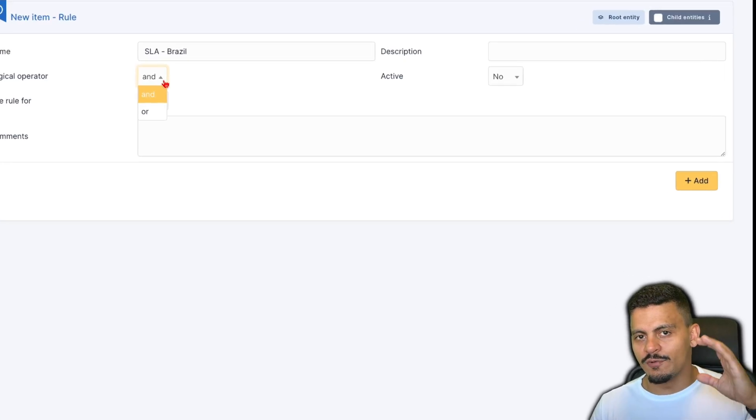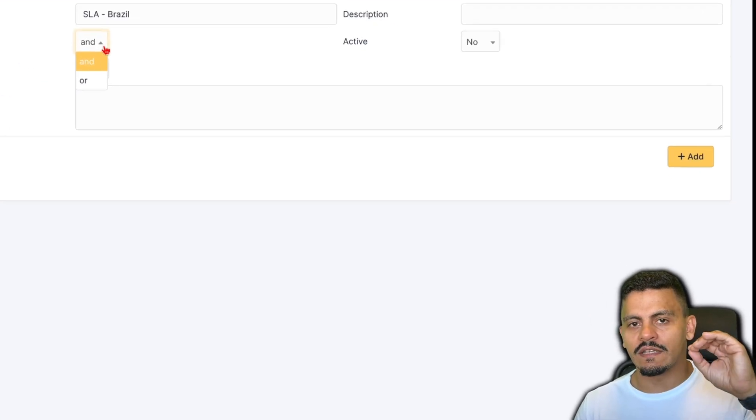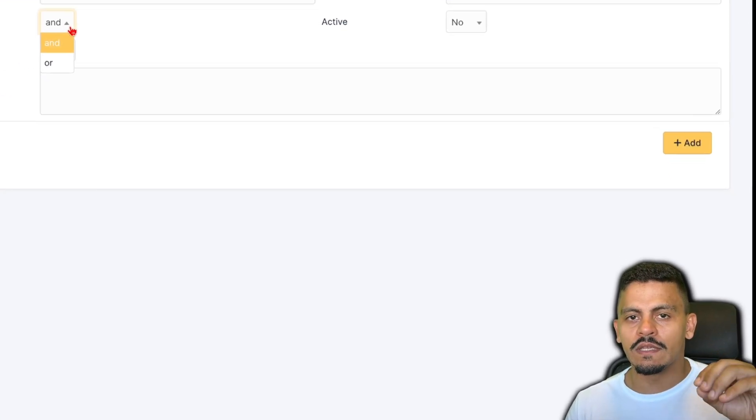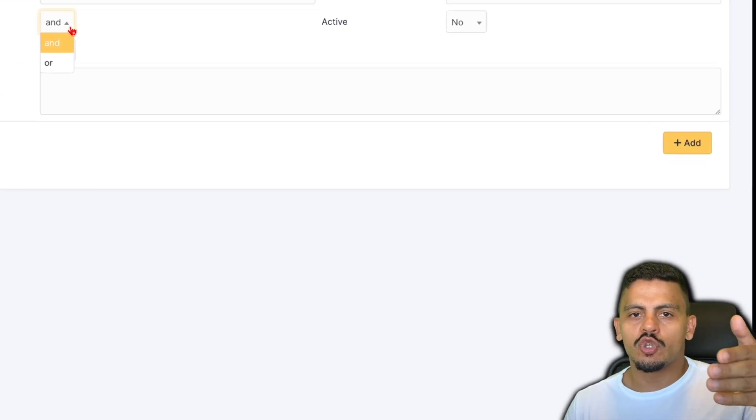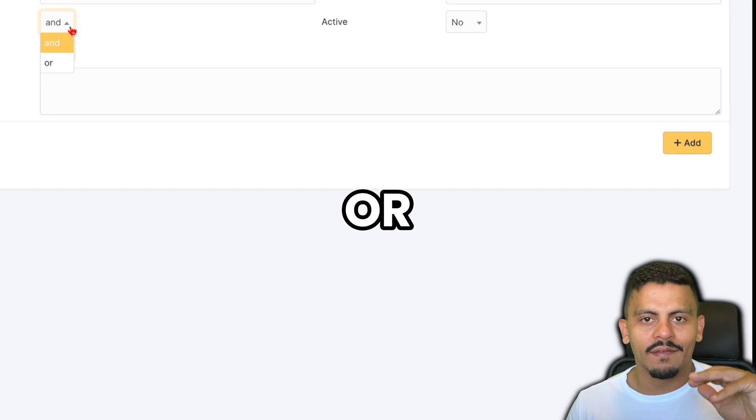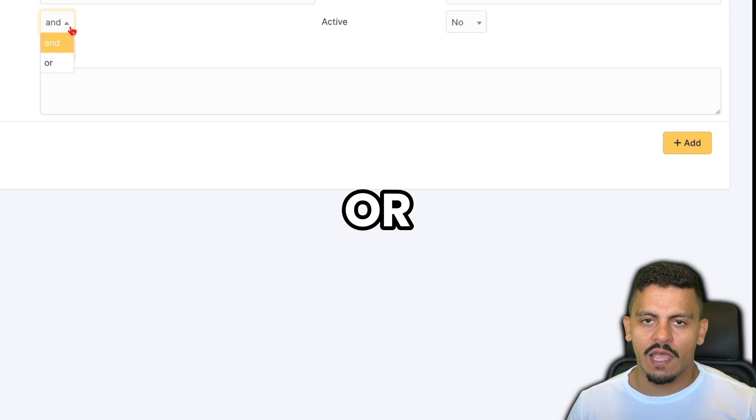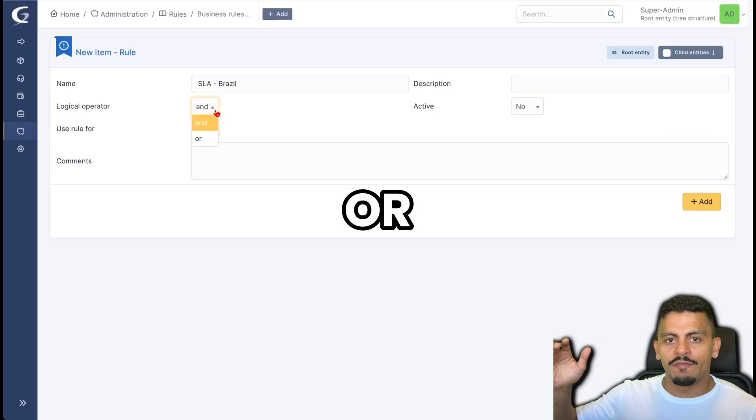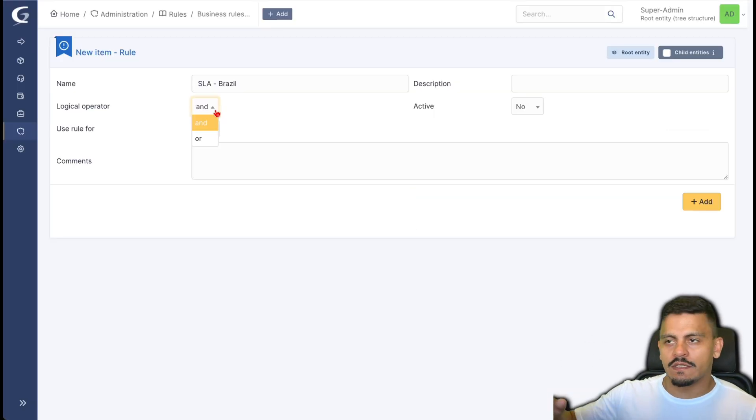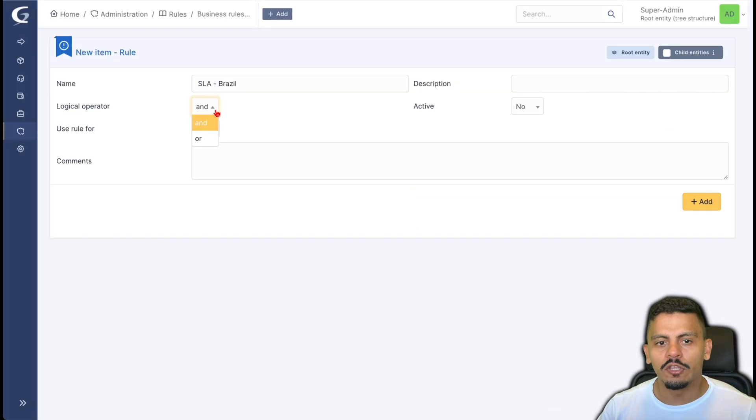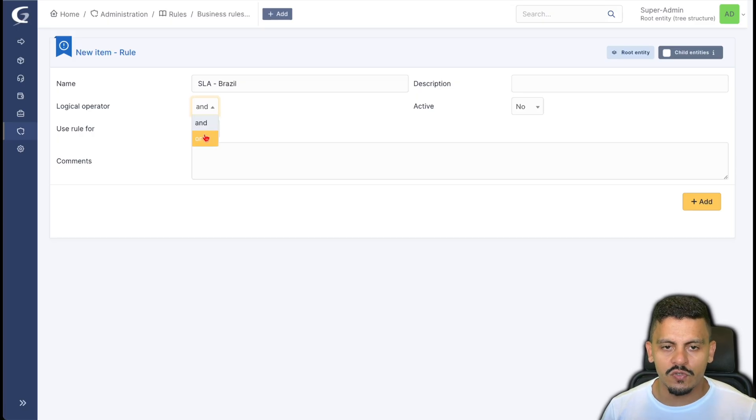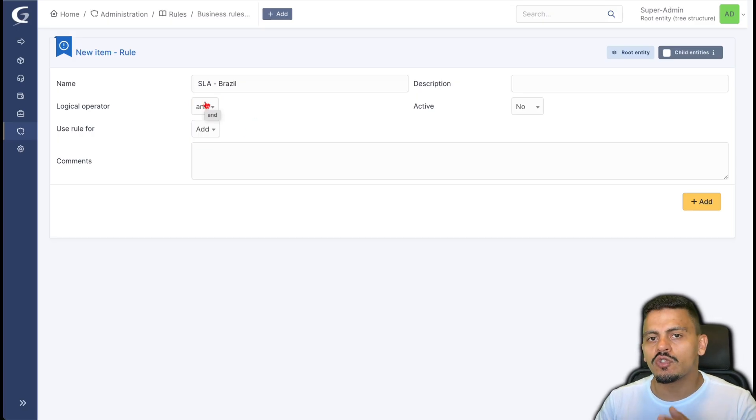So let's say you want the criterion to be two or three status. So every time a ticket is solved or closed, you are going to use 'or'.